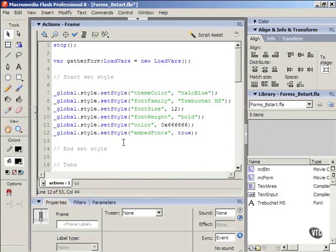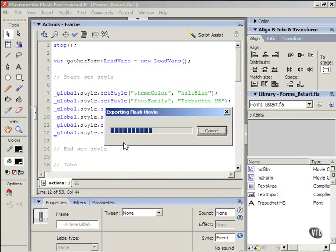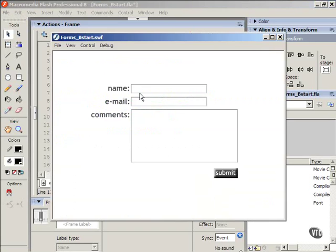Alright, now that that's done let's test the movie and see if that works. Notice that it still doesn't work. I'm just showing you this on purpose because you might run into the same problem and it could possibly get really annoying.